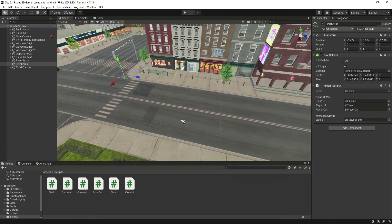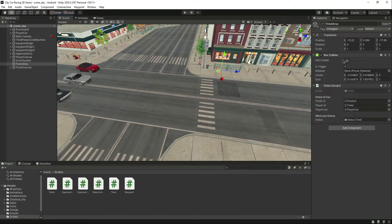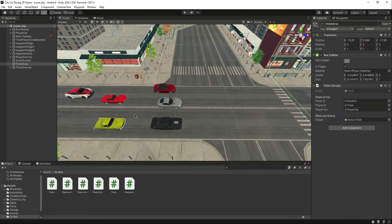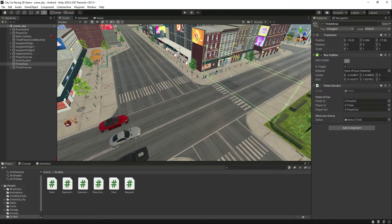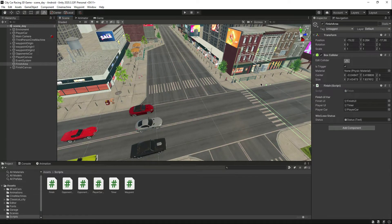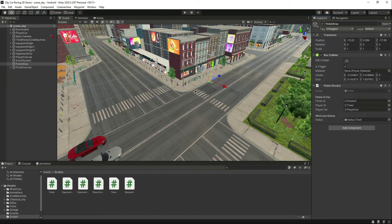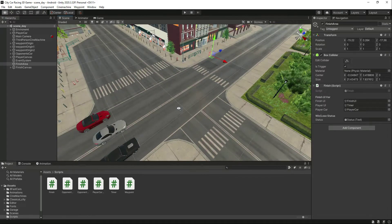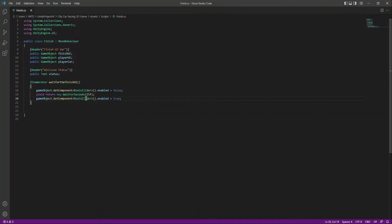The reason we did that is when the game starts, we want this box collider to be deactivated for 25 seconds. Because when the game starts, if the opponent car hits this box collider it will show the 'you lose' finish UI. We don't want that. After 25 seconds, when the car has moved away, we re-enable this box collider.